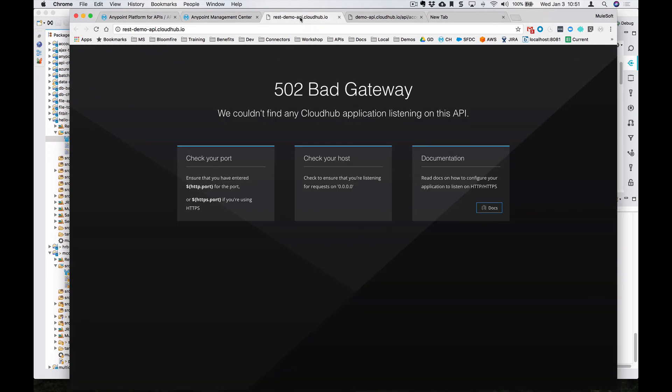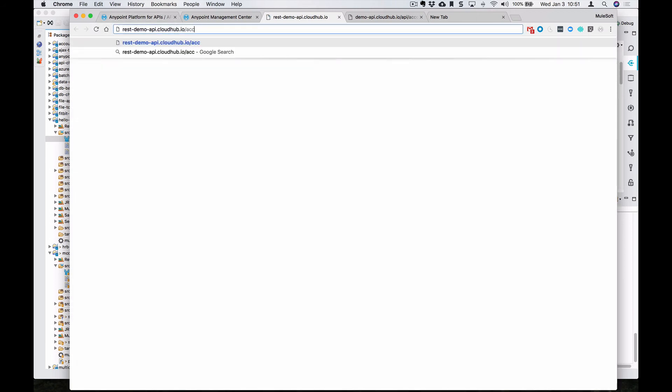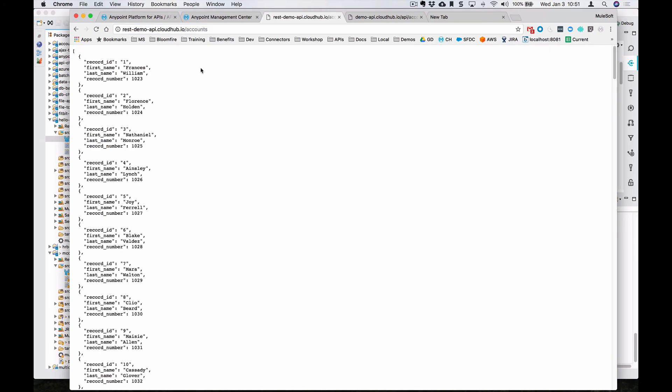If we come back over to this endpoint and click on refresh, you can see that it doesn't have the resource found. So we'll go ahead and type in accounts. And now it's going to return the data from that REST API.